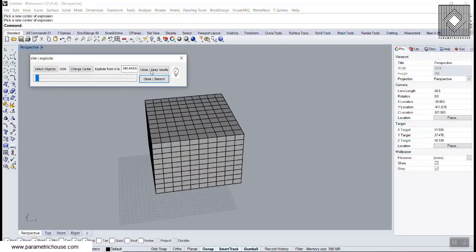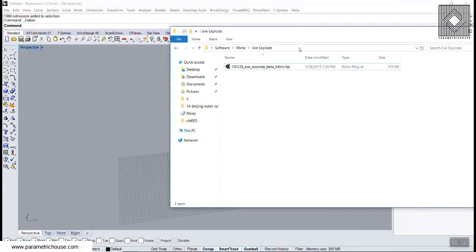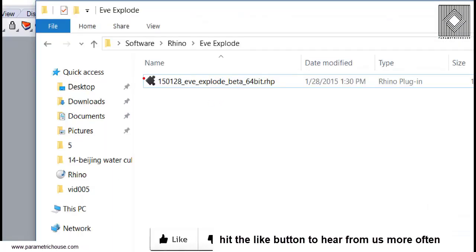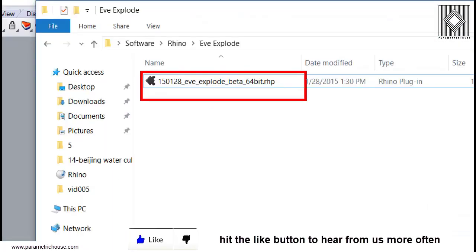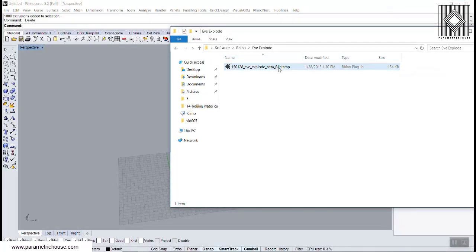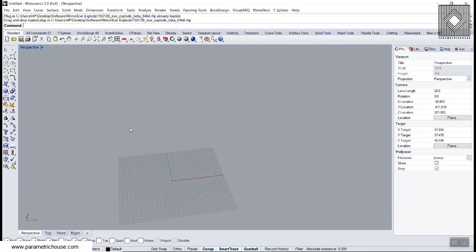First of all, for installing this plugin, after you download the file, the RHP file Rhino plugin, you can simply put this in a folder in your computer and drag this into your Rhino interface. You can see that Rhino will say that it has been loaded.